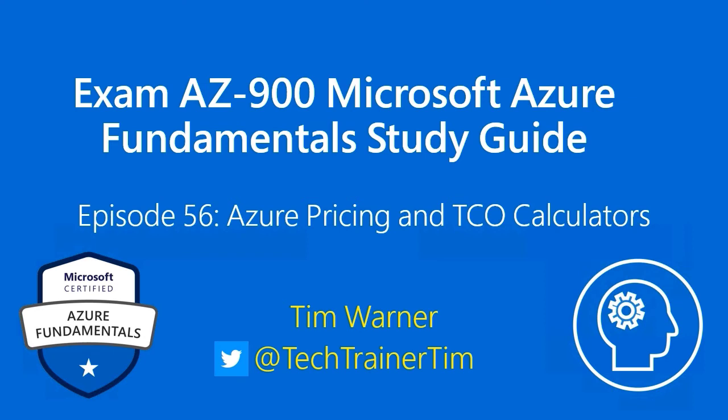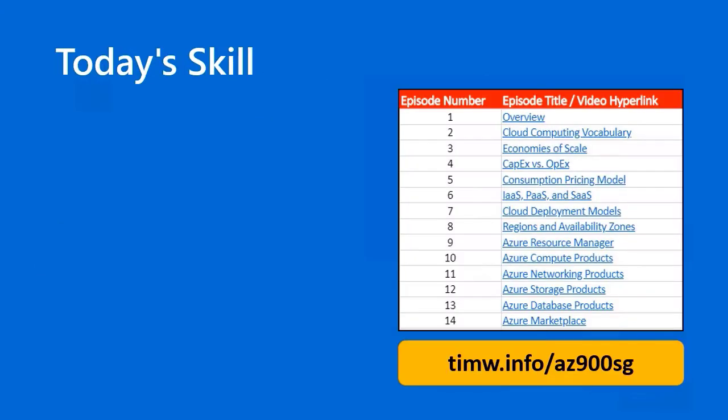Hello there. Welcome to ExamAZ900, Microsoft Azure Fundamentals Study Guide. This is episode 56, Azure Pricing and TCO Calculators. My name is Tim Warner.